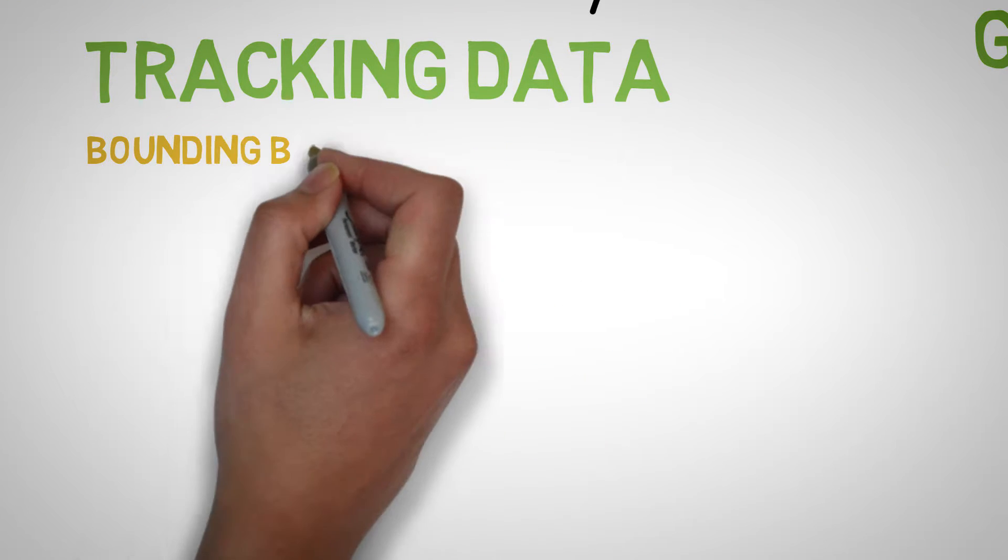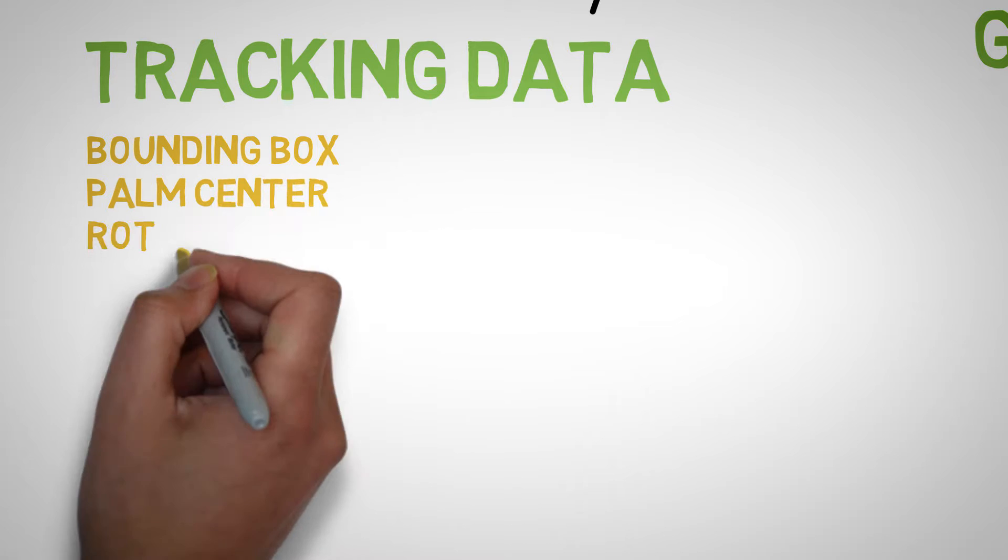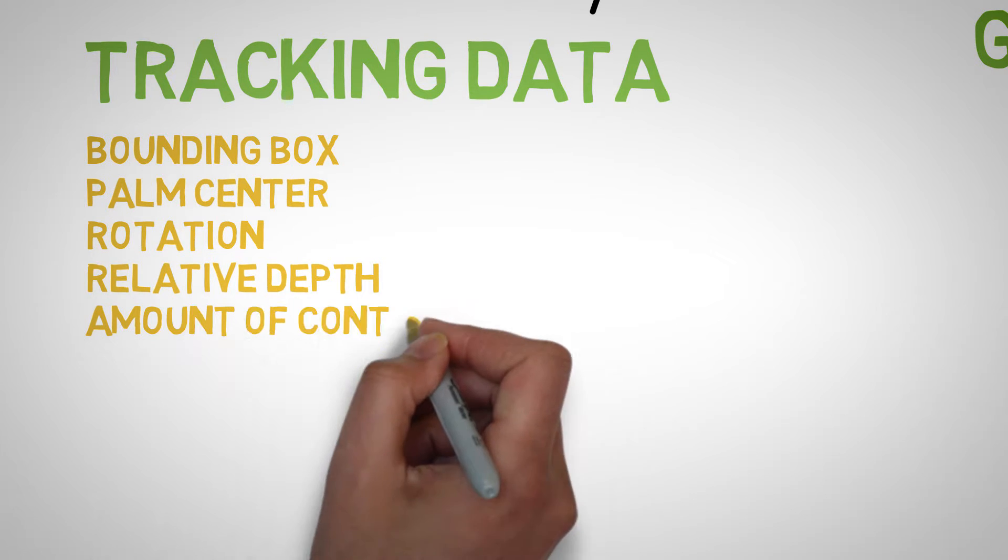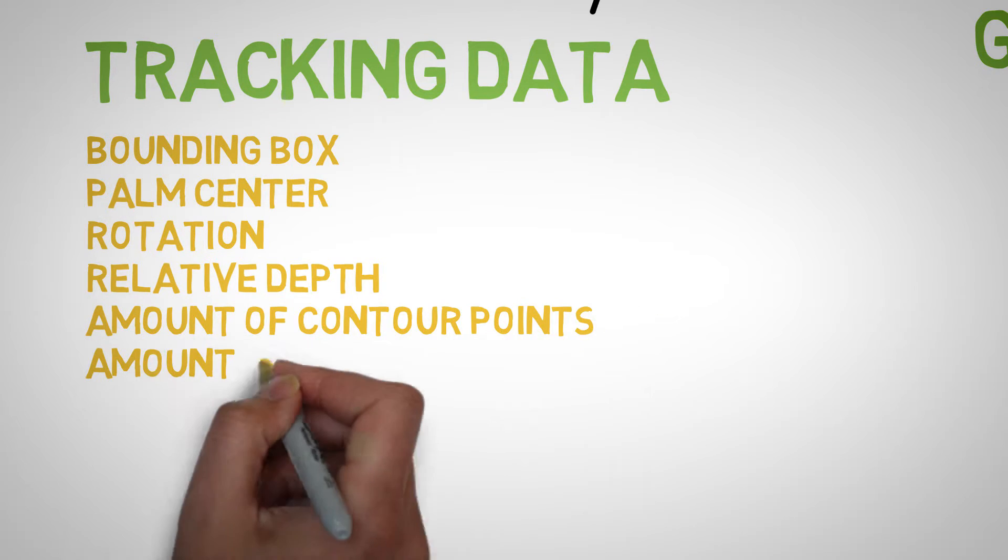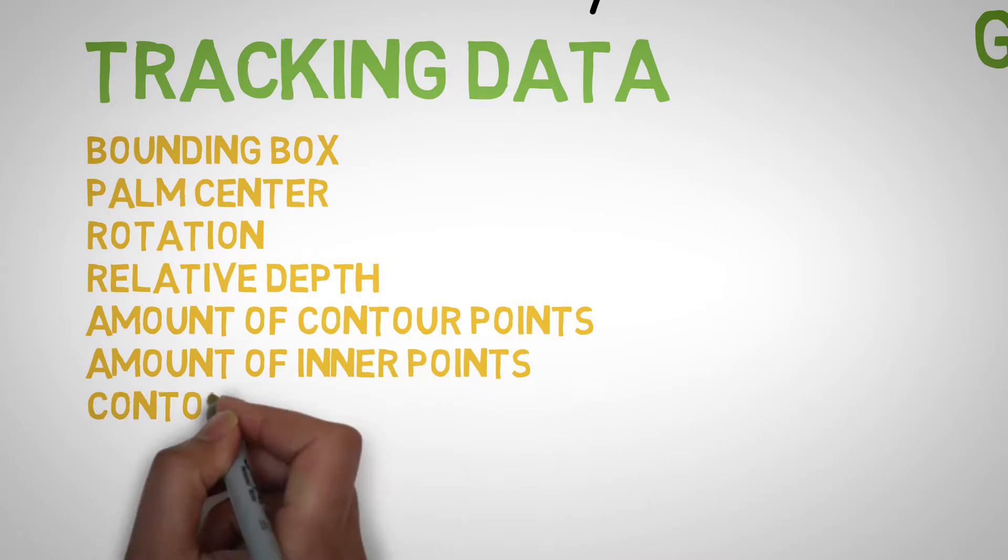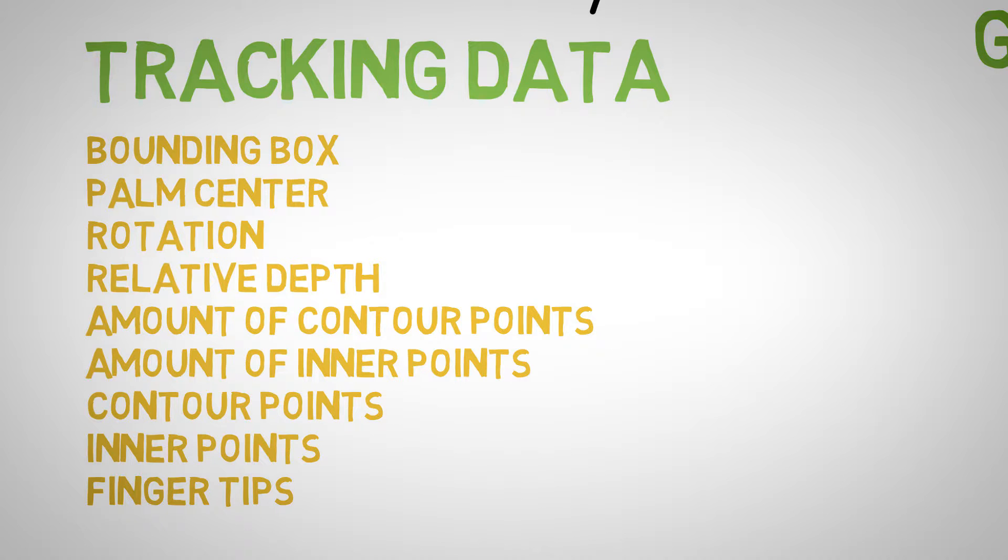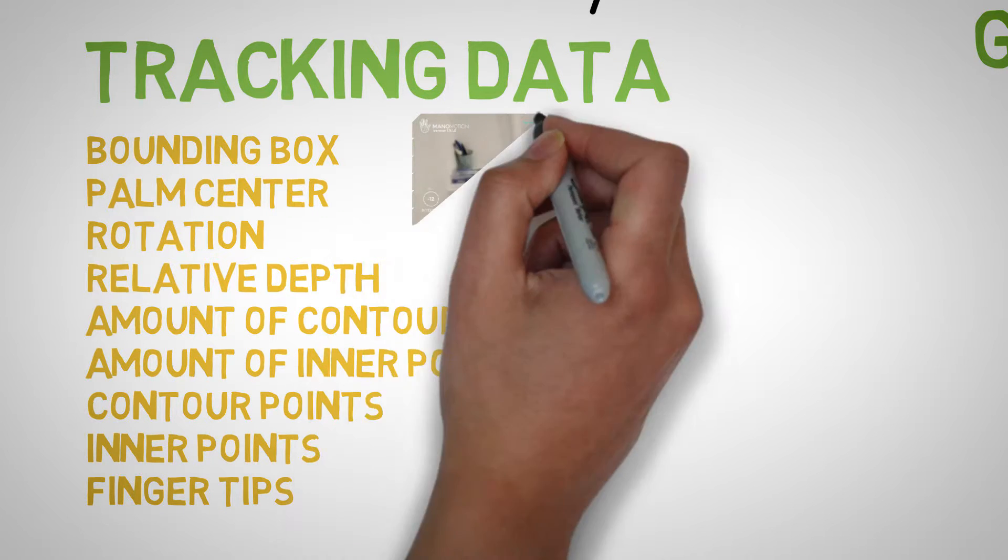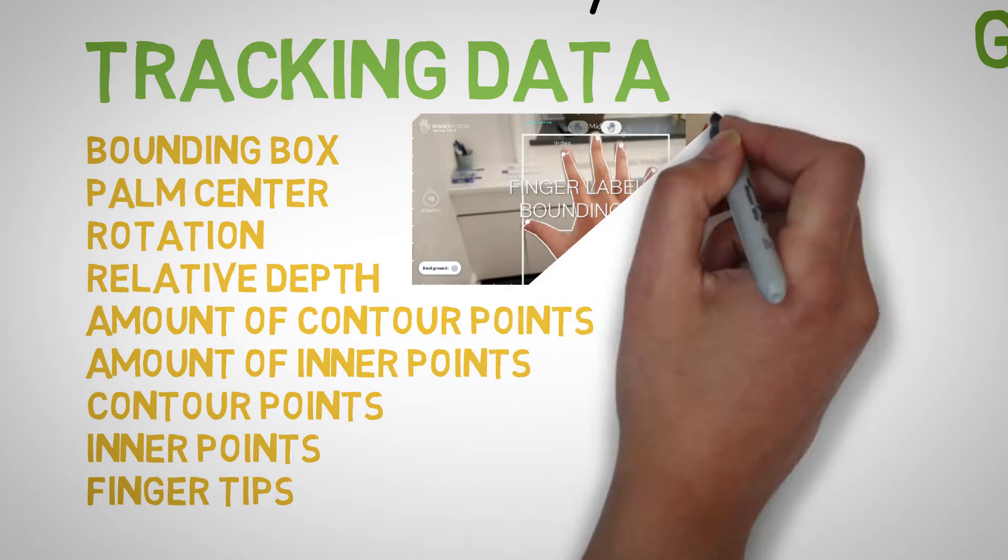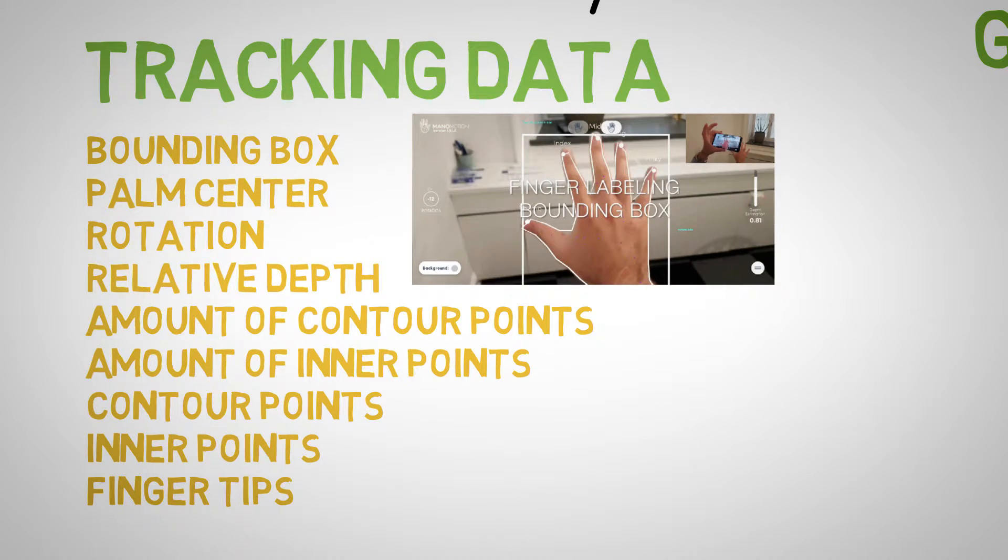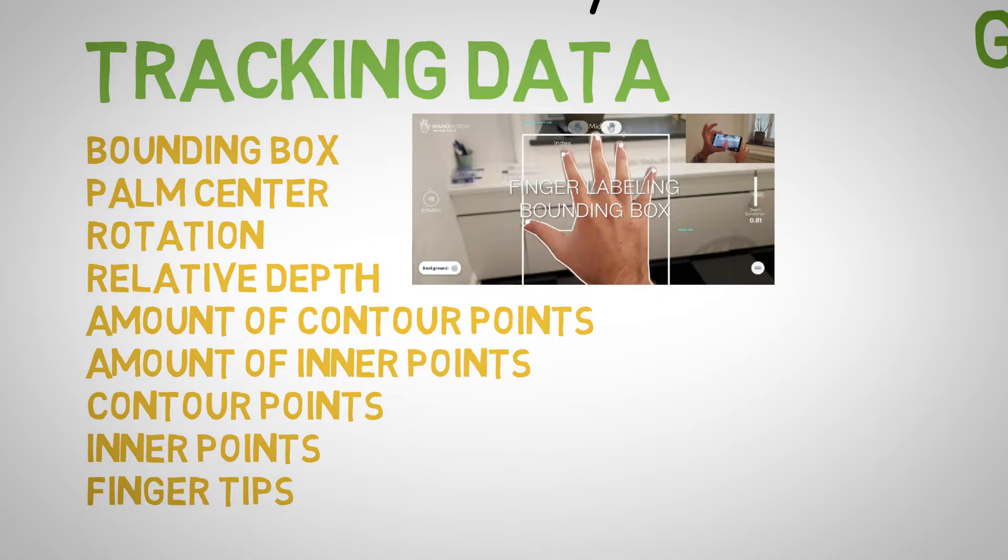Tracking information or tracking info comes with a handful of features, the data that we can access for our apps such as the bounding box of the hand as well as the positional information of the palm center, fingertips as well as the inner and contour points. We can do quite a bit with this especially rotation of the hand as well as how far or close the hand is from the camera using relative depth.